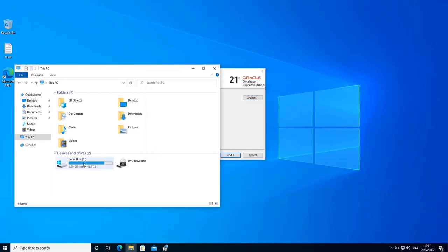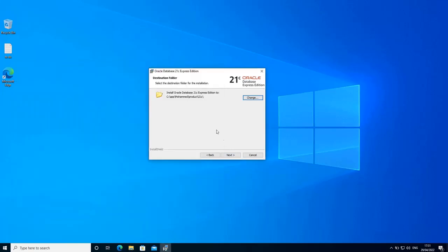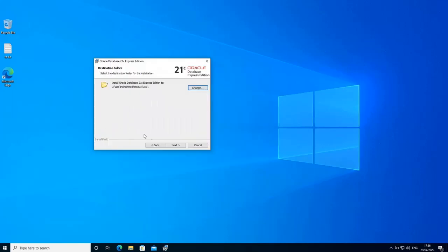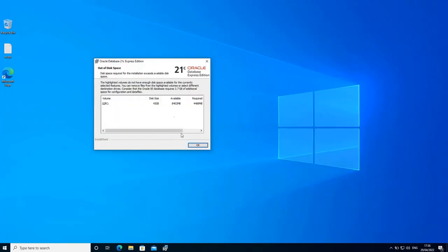After deleting some files, as you can see, I have more than eight gigabytes free now. So I think I can perform the installation. So I'm going to leave this to default and just click next. As you can see here, it's still complaining about space. So I need to free more space on this machine.